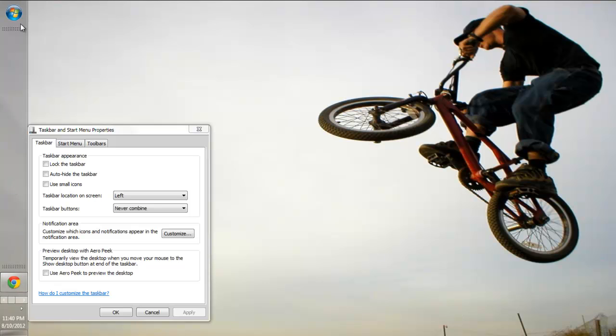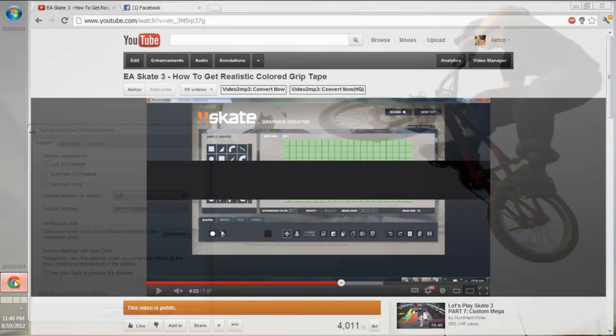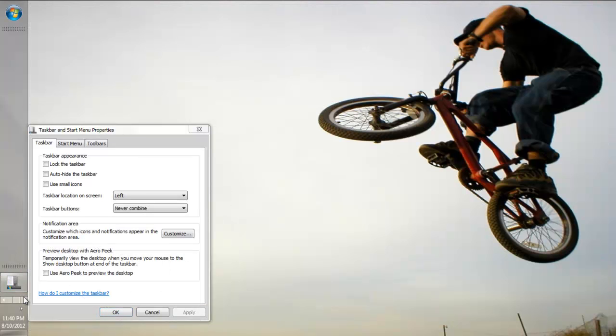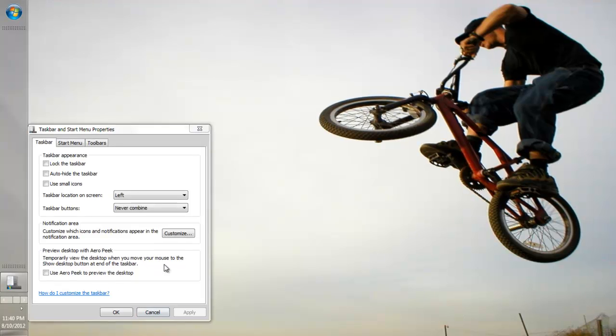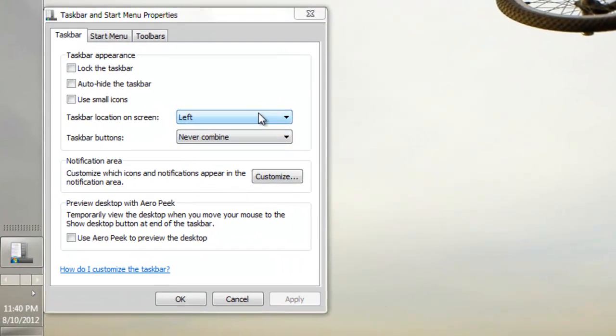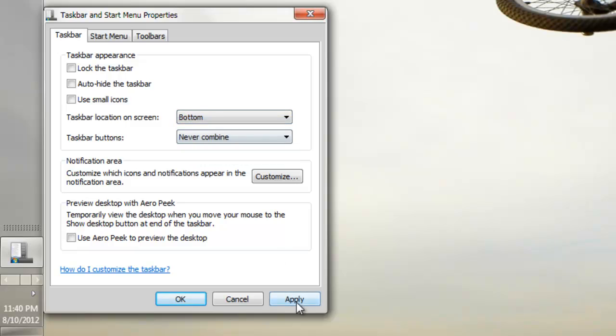Obviously if you put it on this side it's going to be the same way and it looks a lot more nicer on this side because it's just like literally one tab. To put it back, just go back and open up properties and press bottom and press apply.